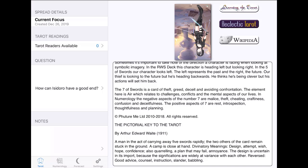Because usually the Seven of Swords is theft, greed, deceit, and avoiding confrontation. But in reverse, it's actually pretty good. So yeah, he has some good background influences. I just don't think the focus point makes much sense unless it's upright.